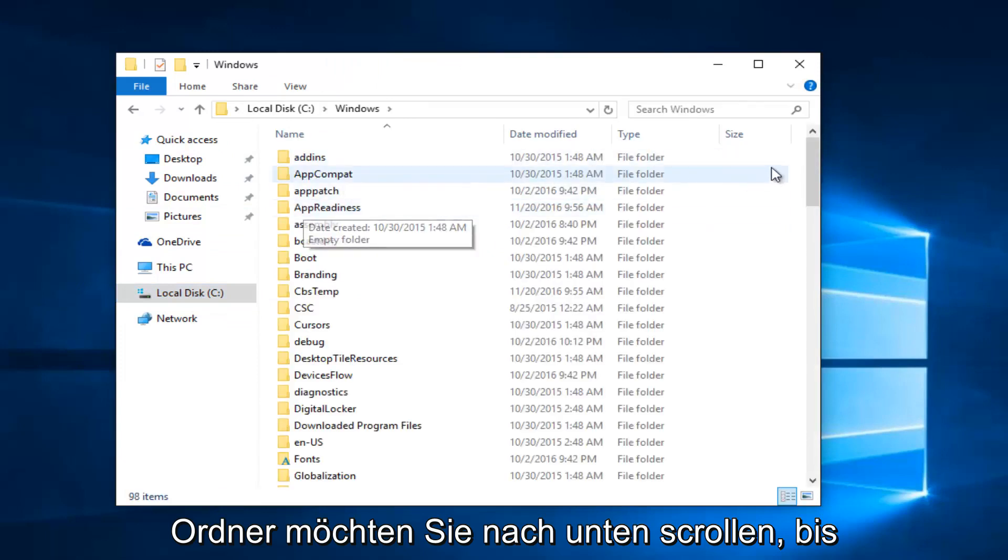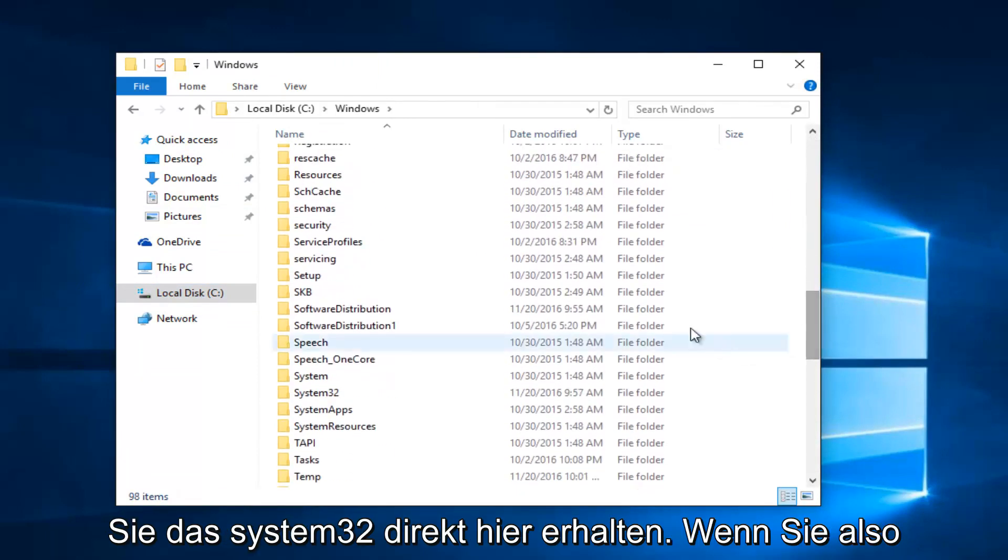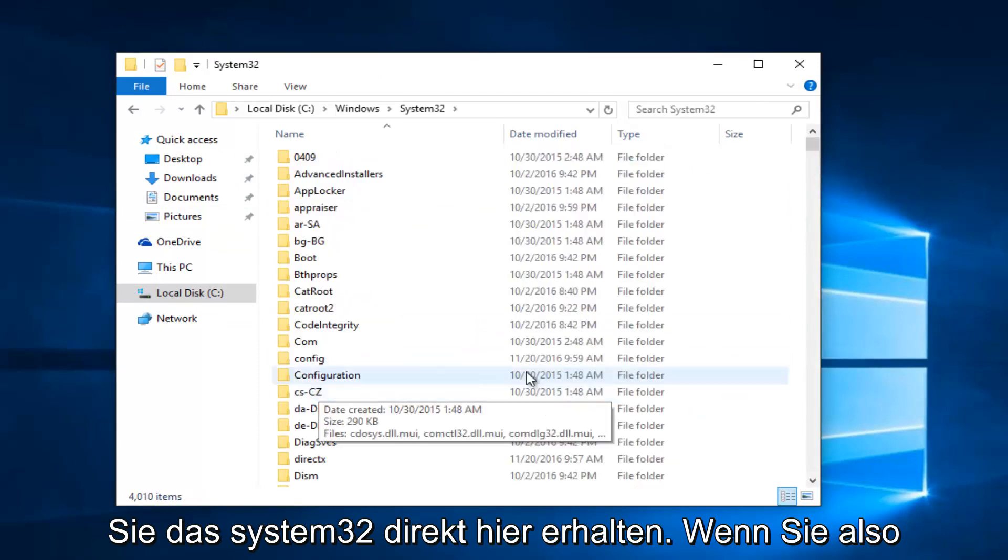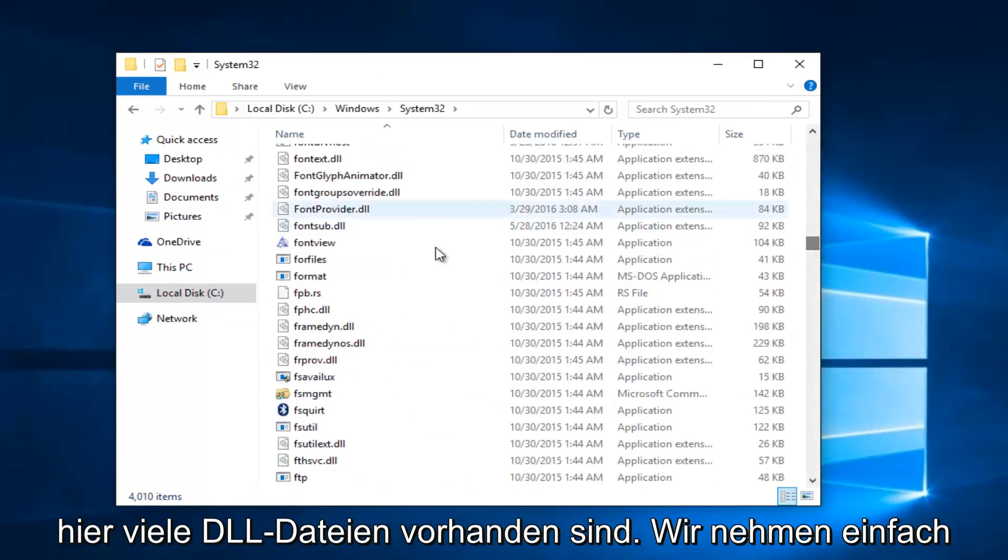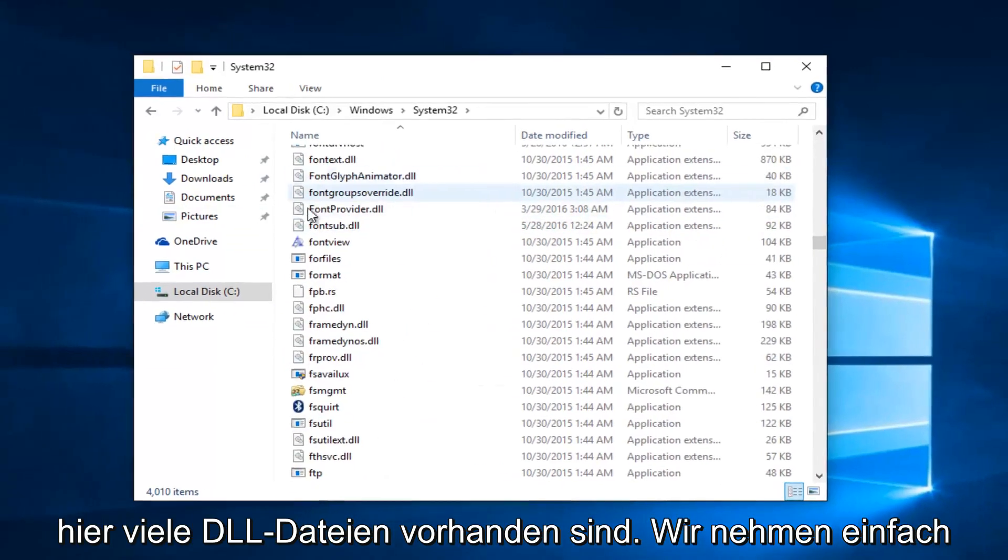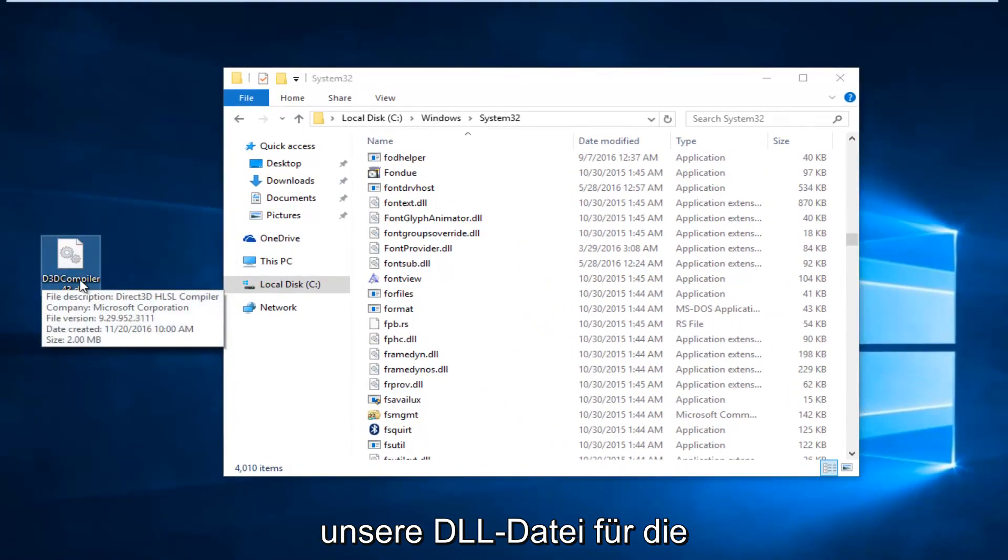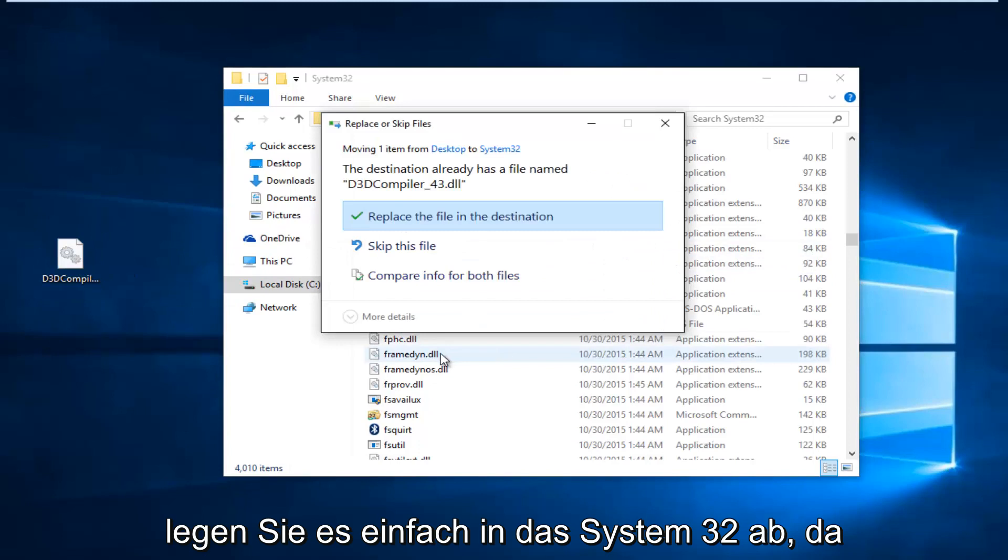You want to scroll down until you get the System32. Right here. So, if you actually scroll down, you can see there's a lot of DLL files in here. We're just going to take our DLL file for the one that was supposedly missing and just drop it in and move it into System32.